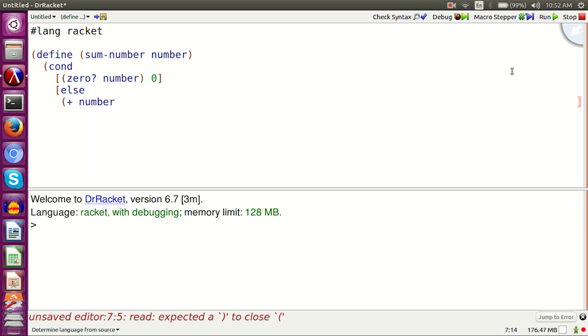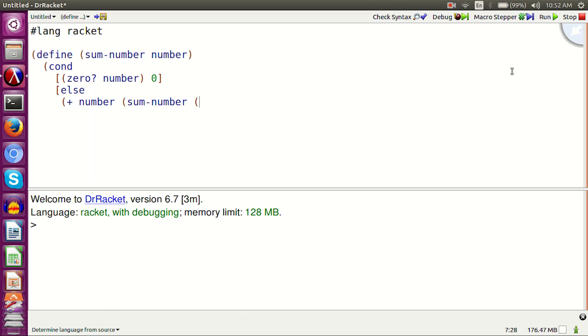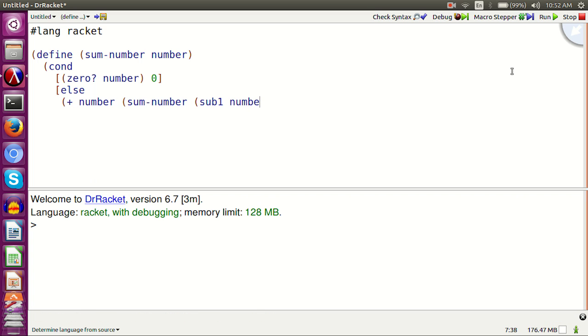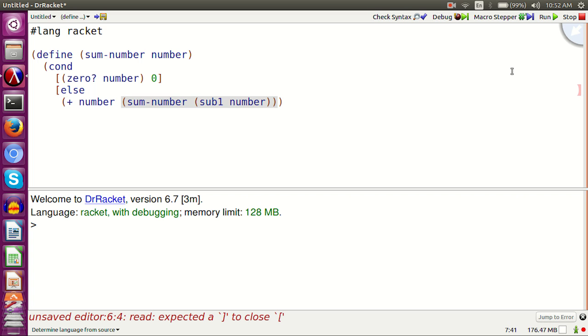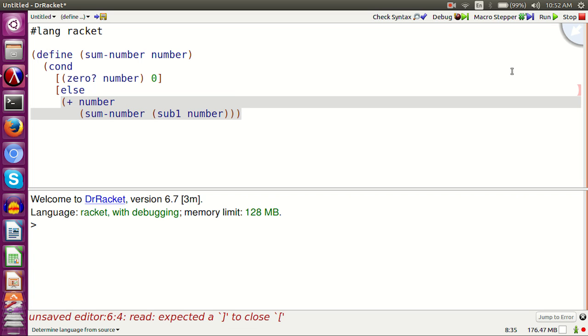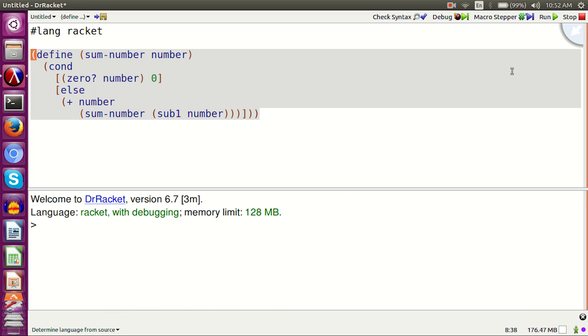Define sum-number number. Cond 0 number 0. Else plus number sum-number sub 1 number.